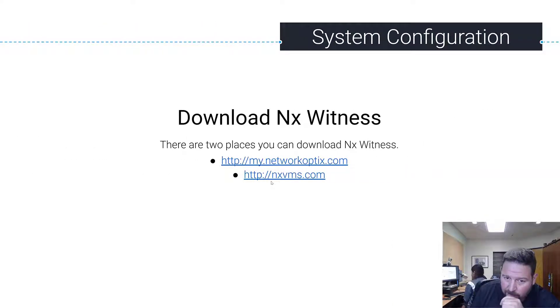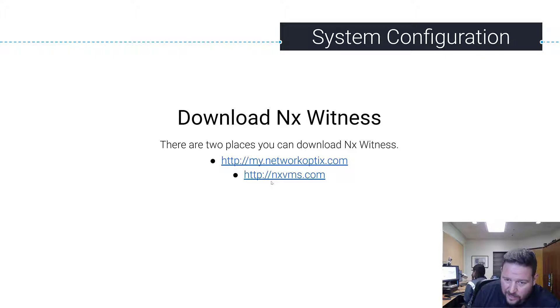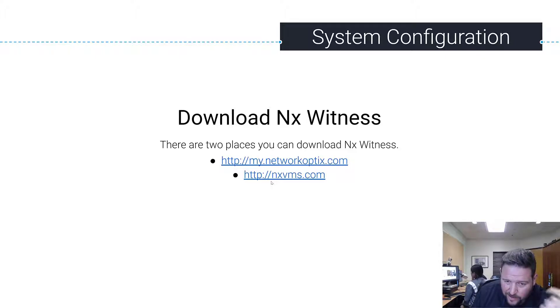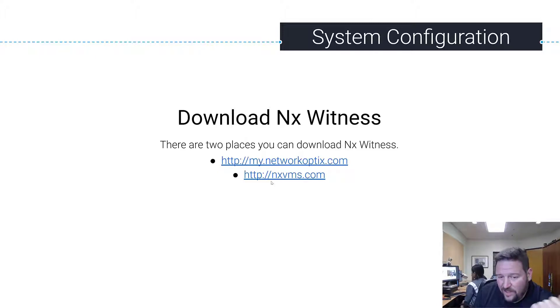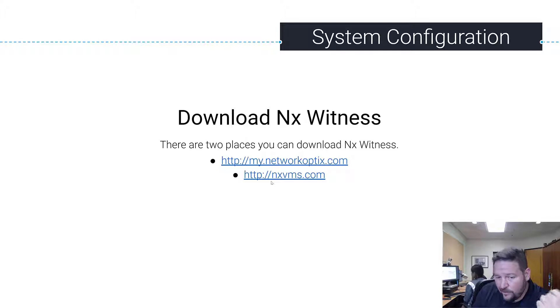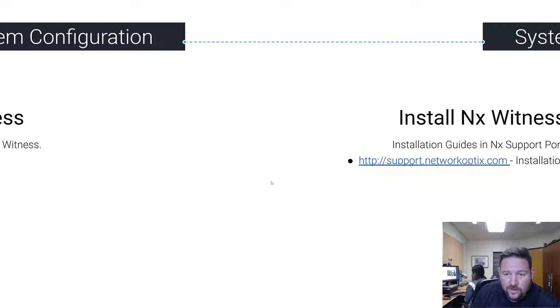To download NX Witness, there's two places: my.networkoptix.com, which has the latest release, monthly patches, and the beta versions, and then there's NXVMS.com, which is NX Cloud, and there you can get the latest release.